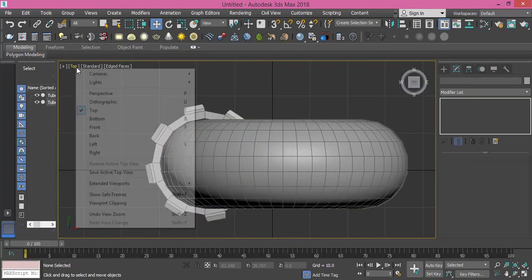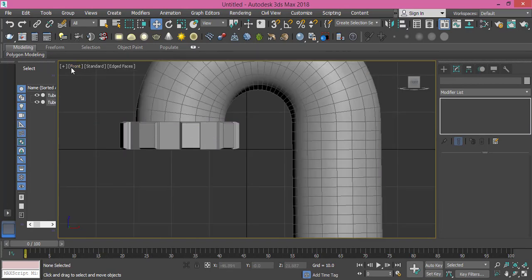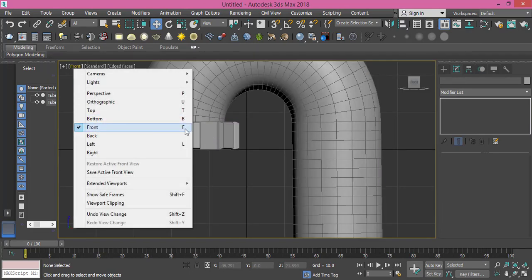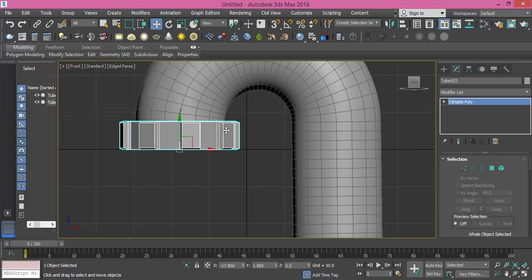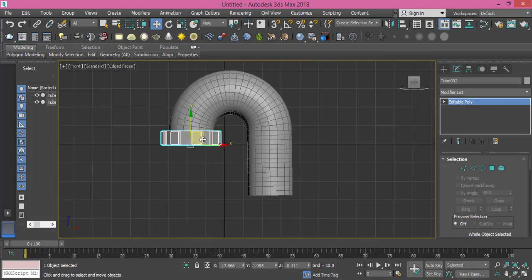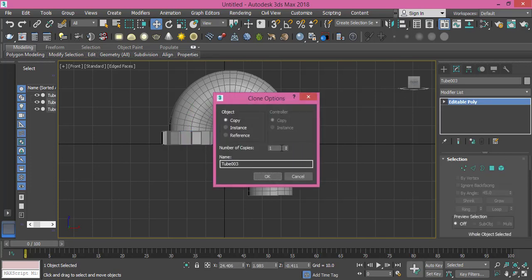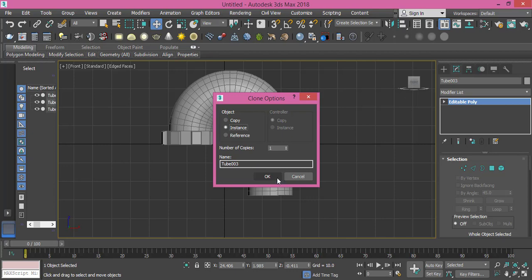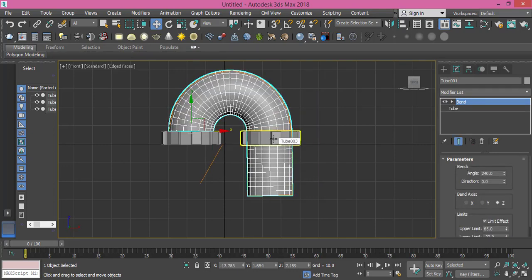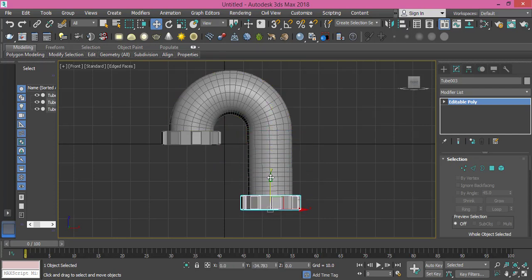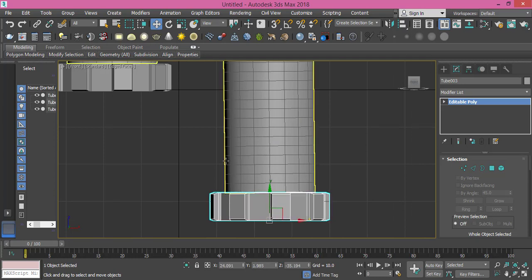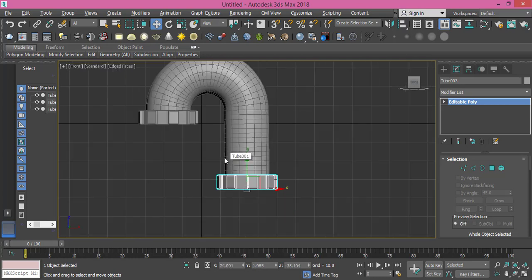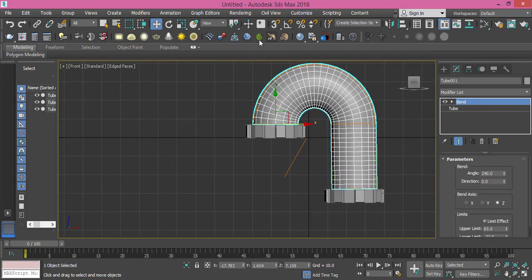Let's change now to front view - of course you can use these abbreviations here, F for front, T for top, and so forth. I guess we need to push him down like that. Then I will shift drag him to create an instance of it - and why instance not a copy? Because whenever I want to change it, I can change one and the other one will be changed as well.